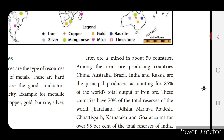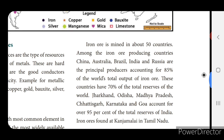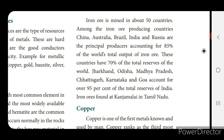Iron ore is mined in about 50 countries. Among the iron ore producing countries, China, Australia, Brazil, India and Russia are the principal producers, accounting for 85% of the world's total output. These countries have 70% of the total reserves. Jharkhand, Odisha, Madhya Pradesh, Chhattisgarh, Karnataka and Goa account for over 95% of the total reserves of India. Iron ore is also found in Ganjan Malai in Tamil Nadu.